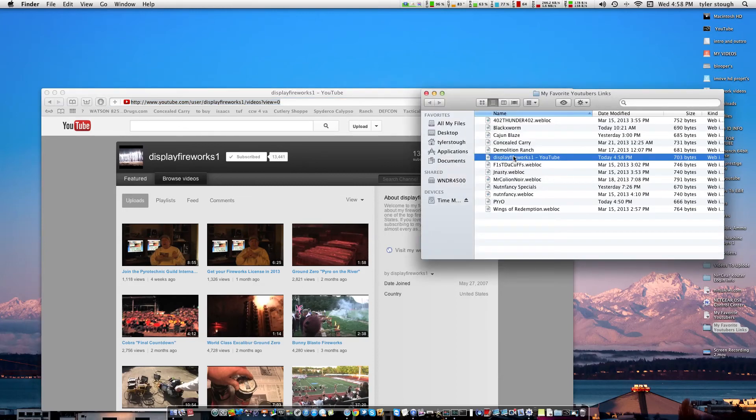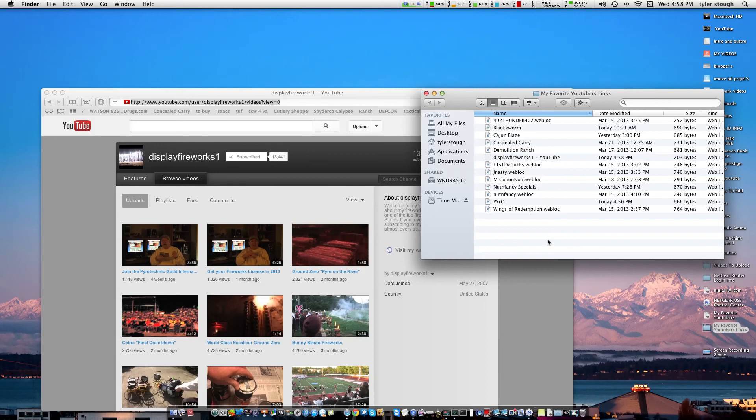And then you want to clean it up a little bit, just delete YouTube, and then there you go.